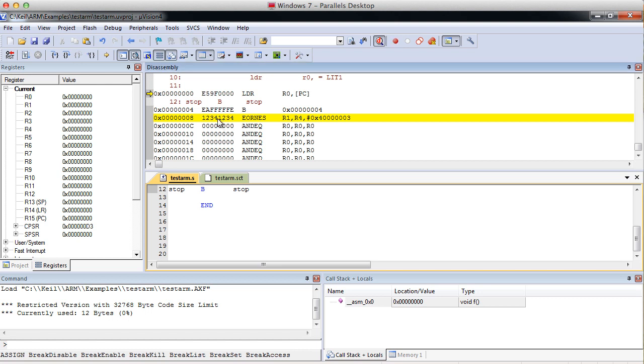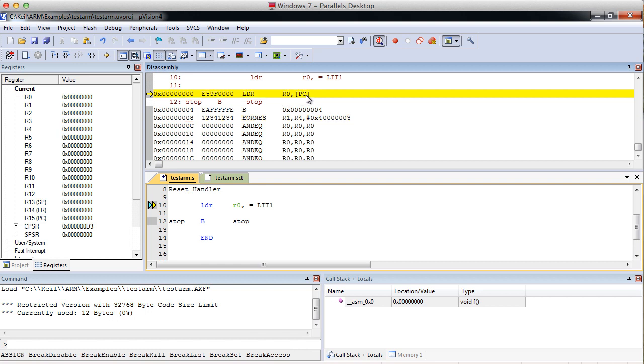So what we need to do is we need to load this memory location into, or the contents of this memory location into R0. Now, the big question is, what does the PC have to do with that?